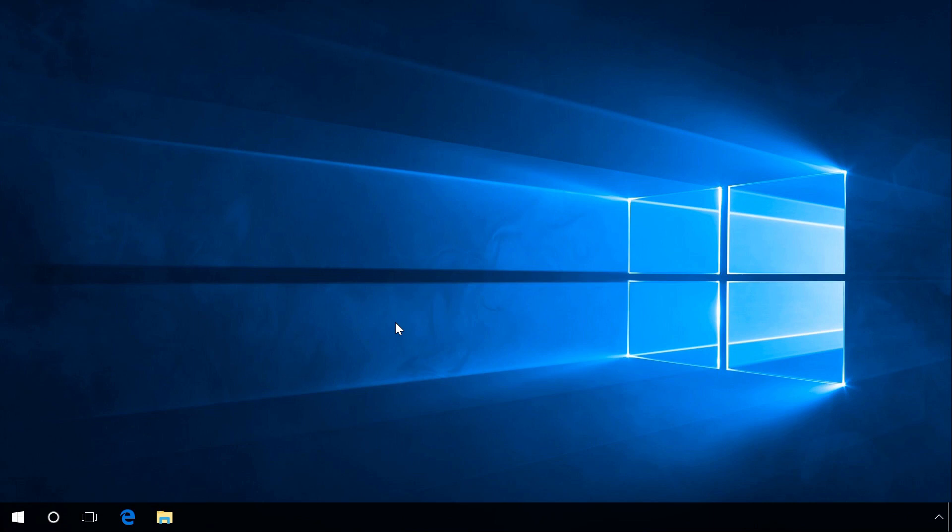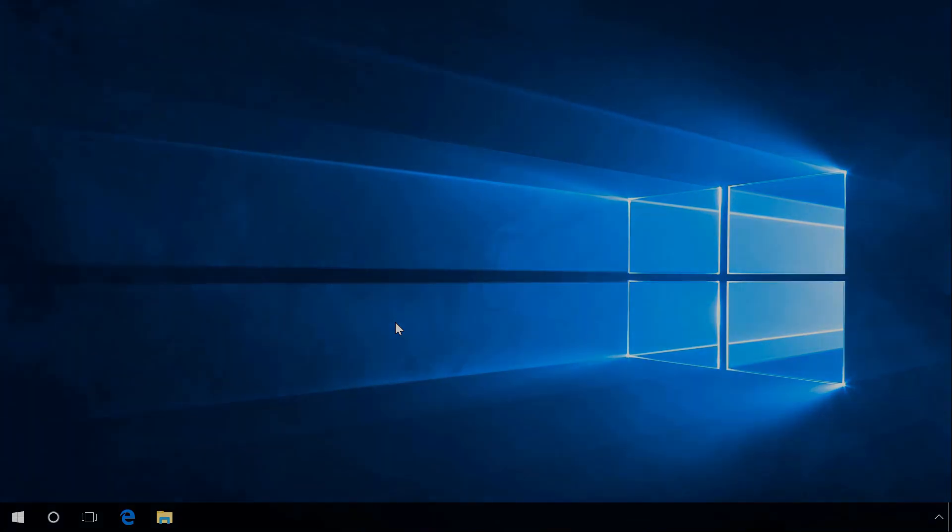This video will show you how to open Control Panel in Windows 7, 8 and 10, and also how to have it back after upgrading Windows 10 to the Creator's Update build.